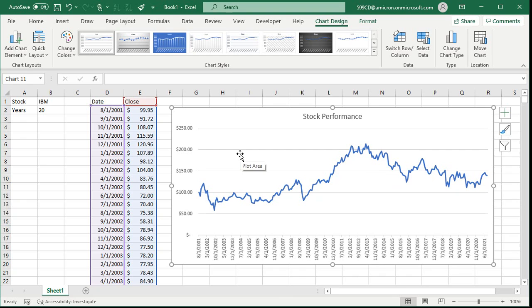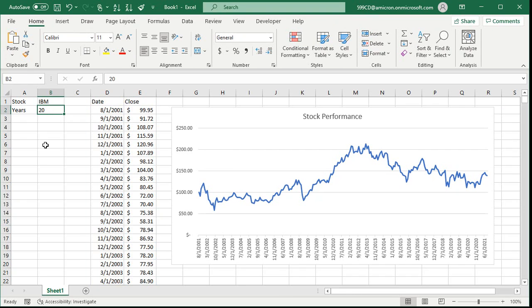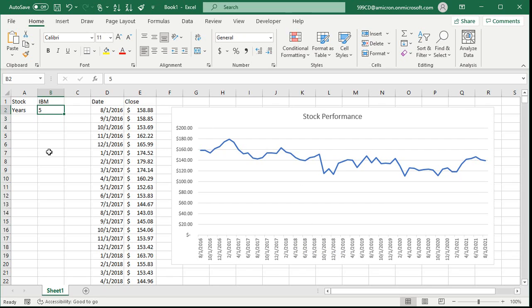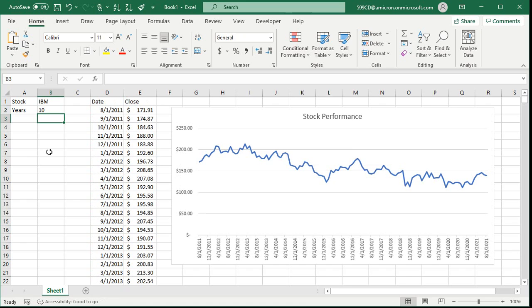The nice thing about it is if I go back and change this to five, the chart will deal with it. We only have five years of data now, but the chart adjusted accordingly. If the range is too big, that's fine — it'll scale the chart down. You just can't go over 20, but you're not going to go over 20 anyway. Here's 10 years of IBM performance, and IBM's kind of sliding if you look at that.